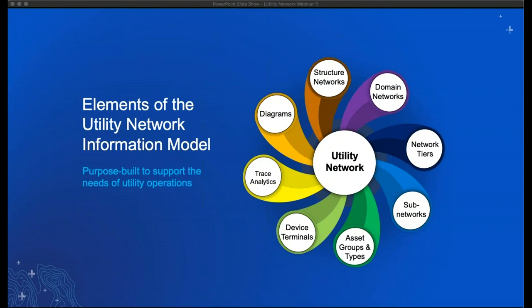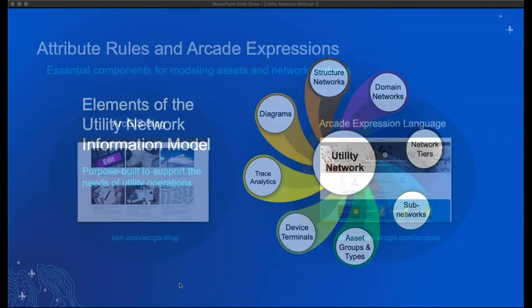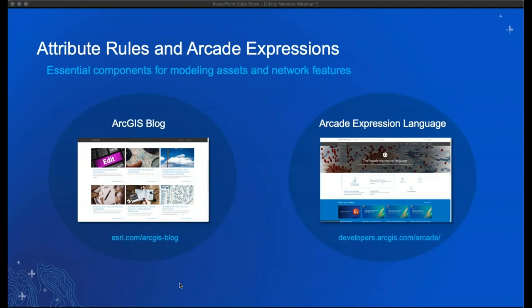This purpose-built information model is the result of significant R&D and feedback from utilities all over the world — it's something to really understand because it has the ability to change the way you approach your work. The Utility Network information model works in concert with other key capabilities, specifically attribute rules and Arcade expressions. Attribute rules enable you to define rules and logic to ensure the consistency and completeness of your tabular data, streamlining data entry and virtually eliminating data entry errors.